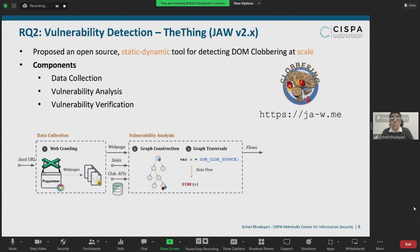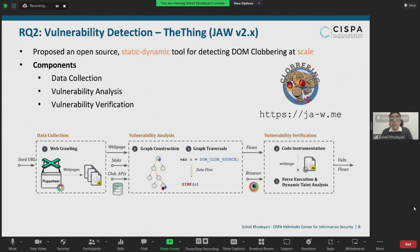The tool then traverses this property graph to identify data flows from DOM clobbering sources to security-sensitive sinks. Contrary to traditional taint analysis, not all DOM clobbering sources are predefined syntactic objects — rather they are a specific property of the program. Hence, identifying such sources requires tracking the propagation of data flows to determine if a variable is undefined in a certain execution context. This component outputs clobberable data flows. Finally, the verification module uses dynamic analysis — particularly forced execution with error and dynamic taint tracking — to confirm the clobberability of candidate data flows.